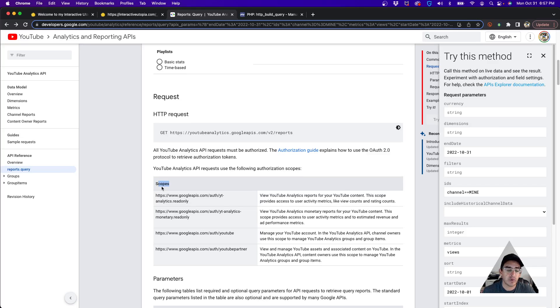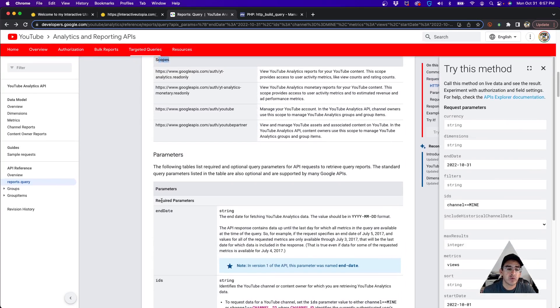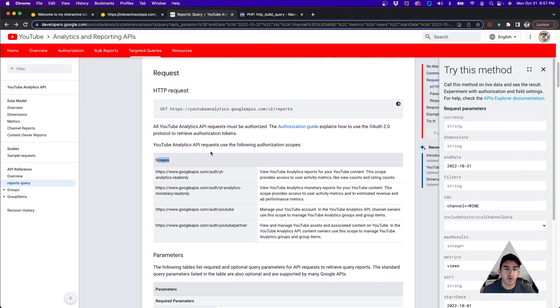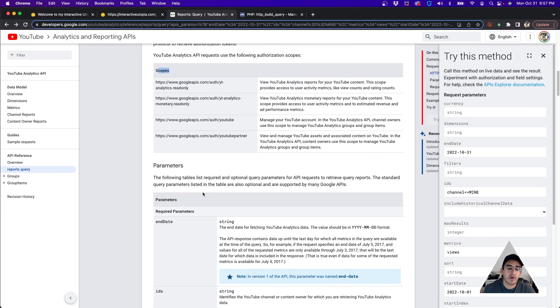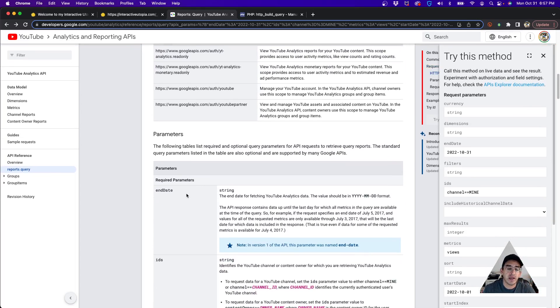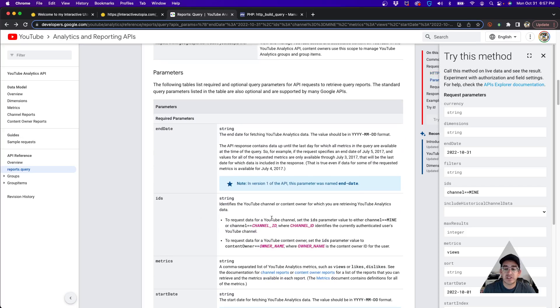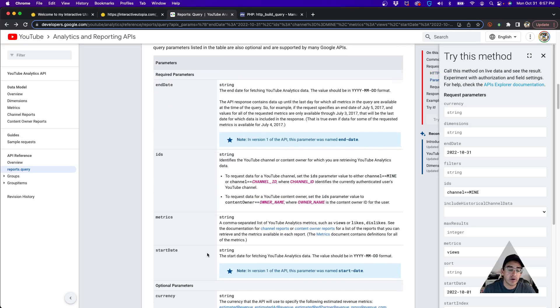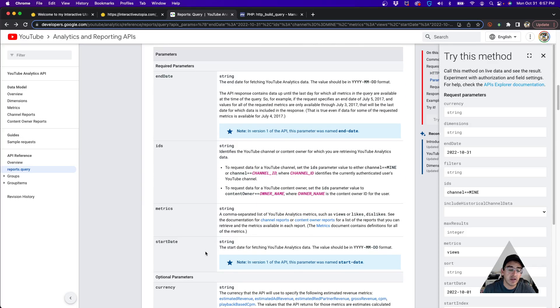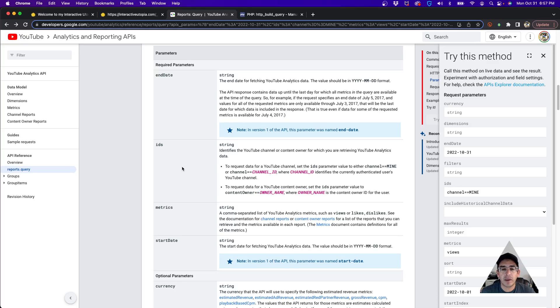Once we call that URL, we need to pass it the parameters, which is end date, the IDs (which is the channel ID), the metrics that you want, and the start date. So start and end date, the channel, and the metrics. There's more optional parameters, but those are not required in order to make the call.